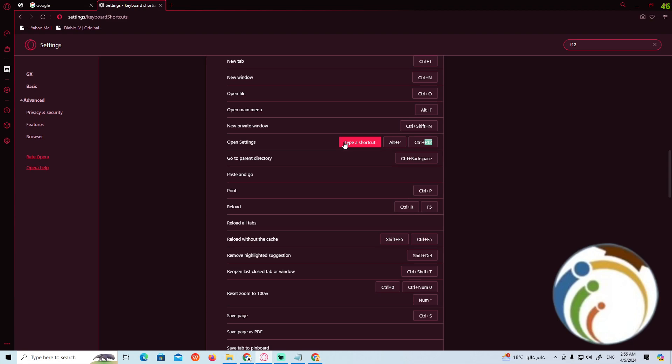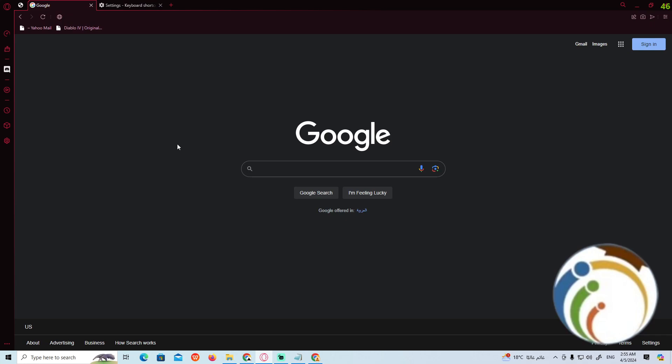You can type anything else as the new shortcut, or you can simply remove it. That's all you need to know about how to disable F12 on Opera GX. Thank you for watching.